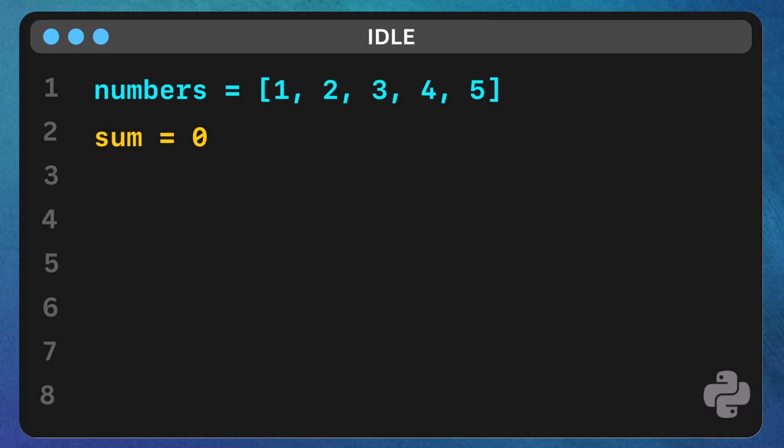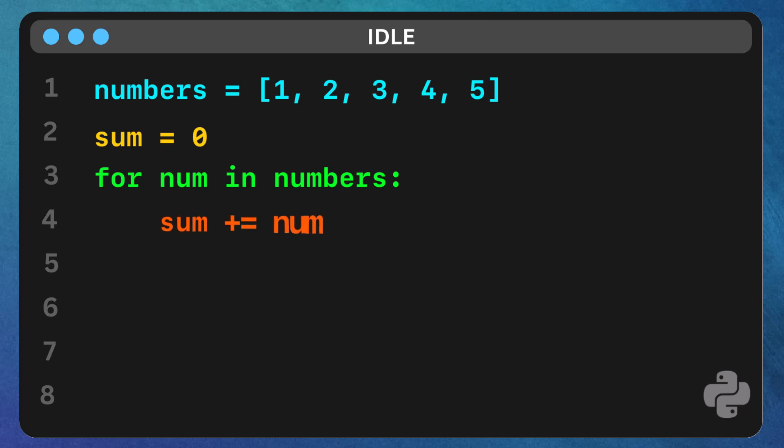Next, we have a for loop. This loop goes through each number in the numbers list one by one. For every number, it adds that number to the sum. For example,